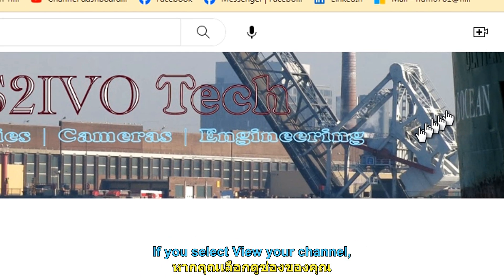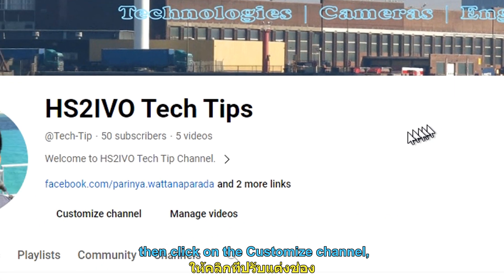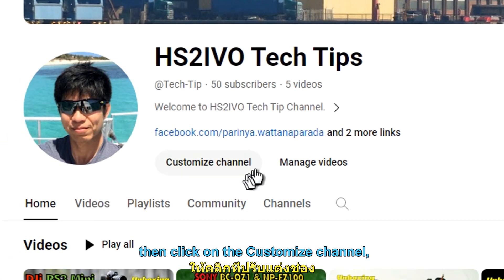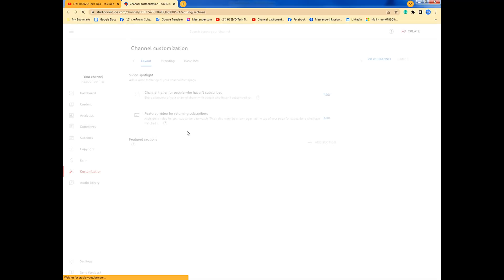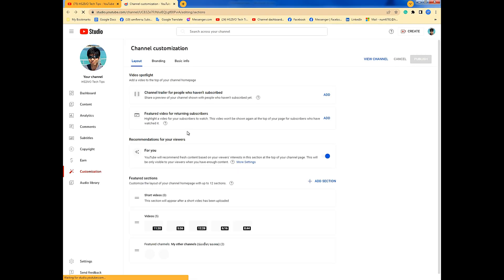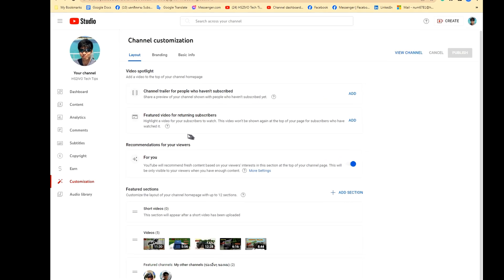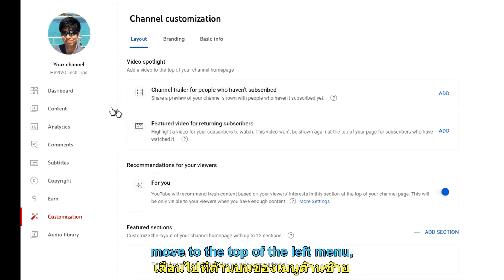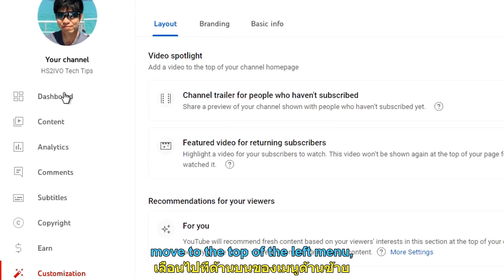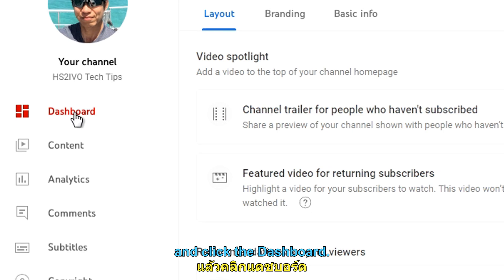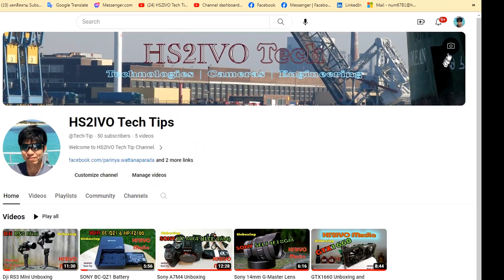If you select view your channel, then click on customize channel. Move to the top of the left menu and click the dashboard.